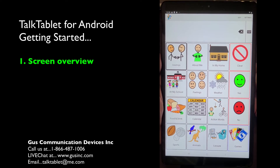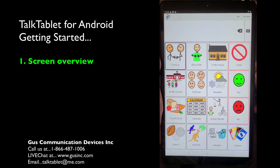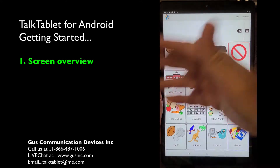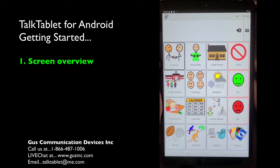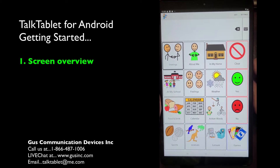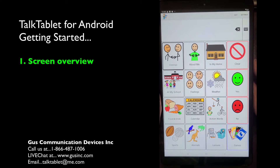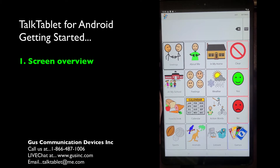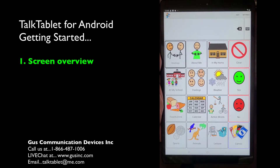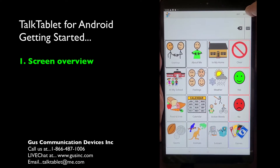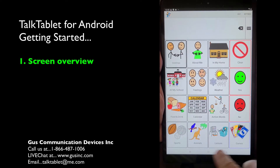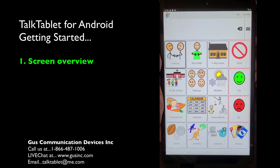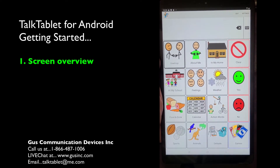This is our getting started video. If you've installed TalkTablet onto an Android device, this is the video you should be watching. I'll give you a quick lay of the land to show you around. We also have another version for iPad — the software is virtually identical, just the placement of small things differs, like the settings button location. Anyway, let's get started.